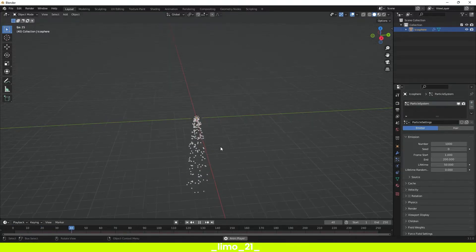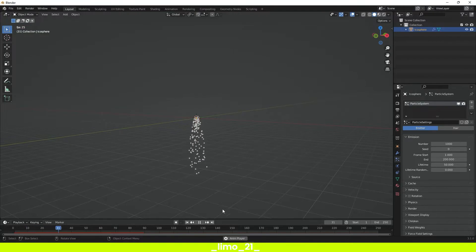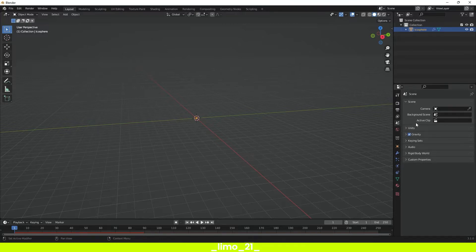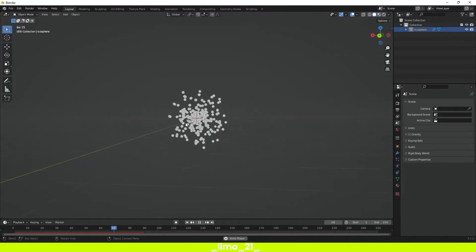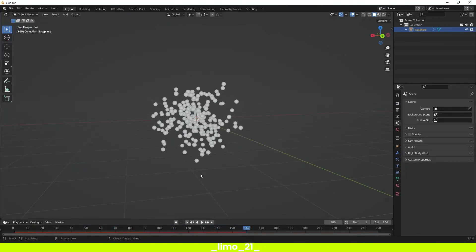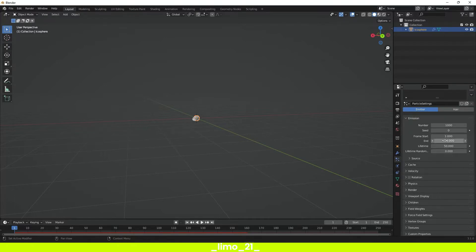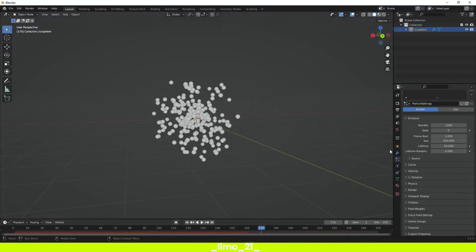Now we have particles happening, but these particles are just falling down right now. So in order to make these particles go everywhere, what we have to do is come into the scene properties and turn down the gravity. Now we can press play and we can see that our particles are going everywhere, but they are disappearing really fast. So in order to change that, we have to go back into the particle properties and change the end of our animation — where we want these particles to stop appearing. We're going to put this around frame 170.